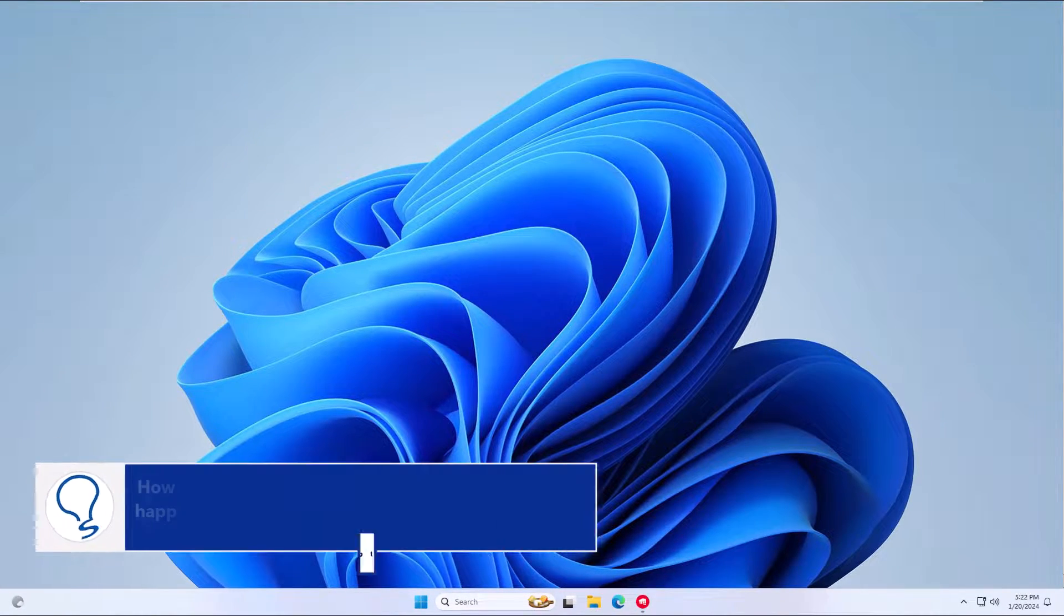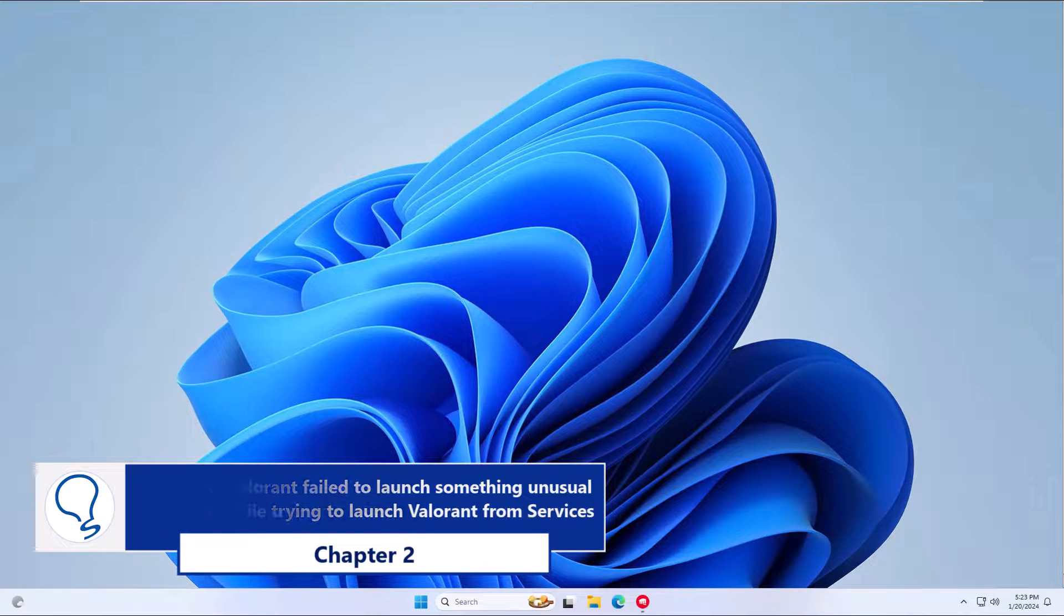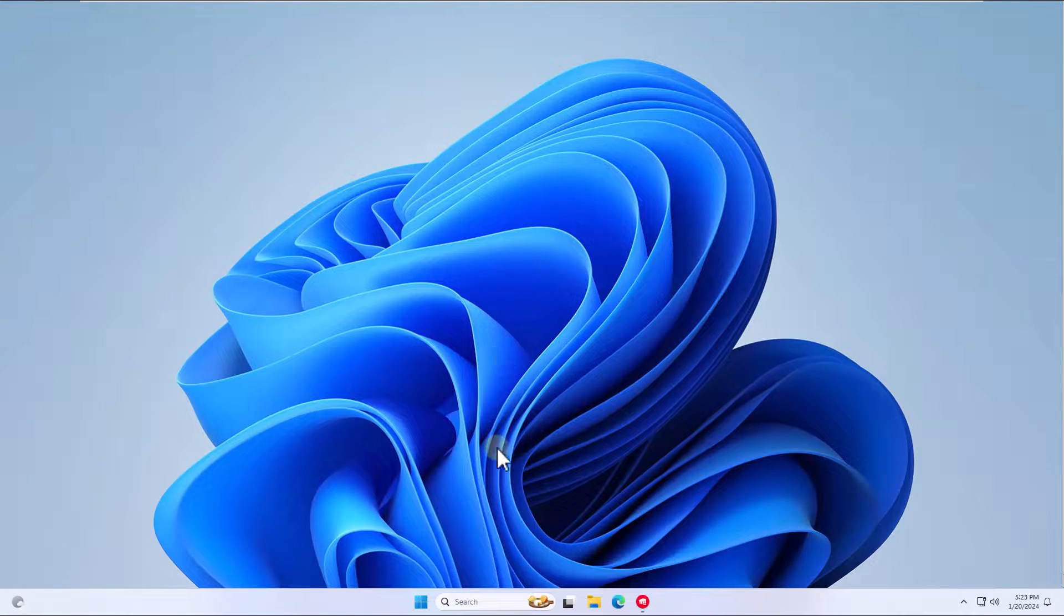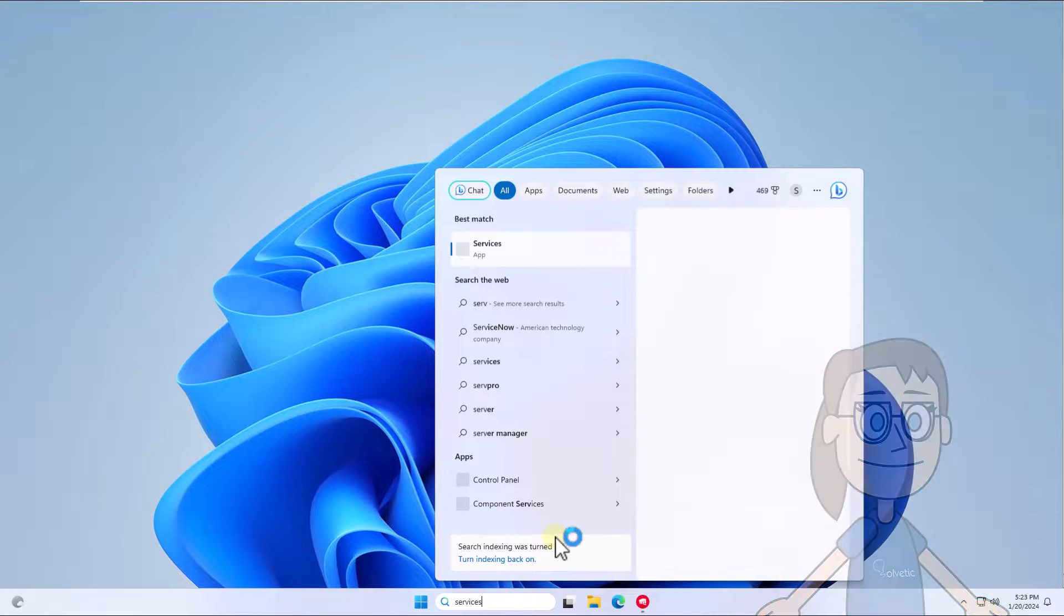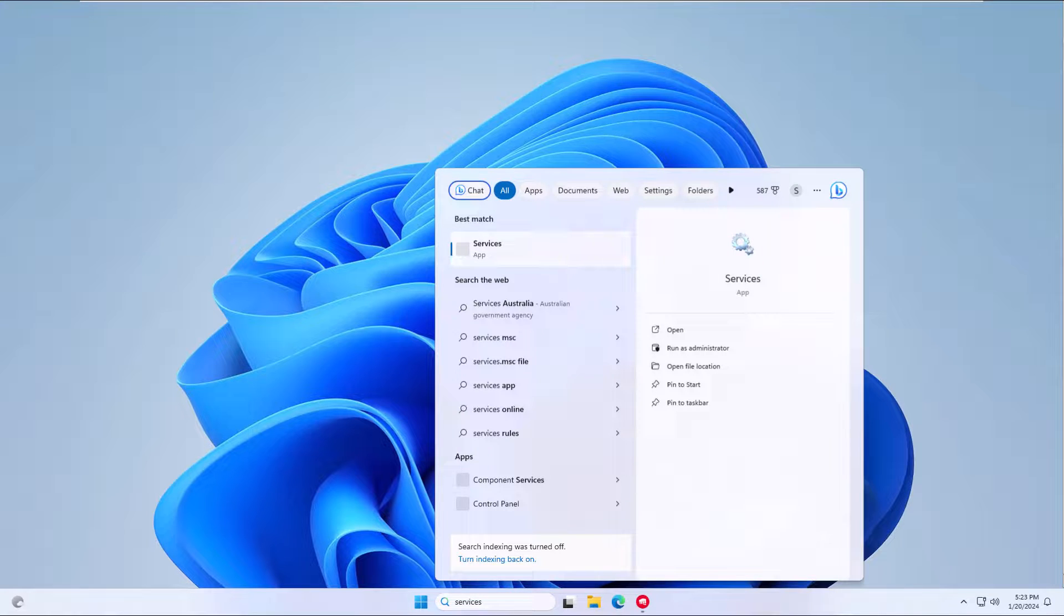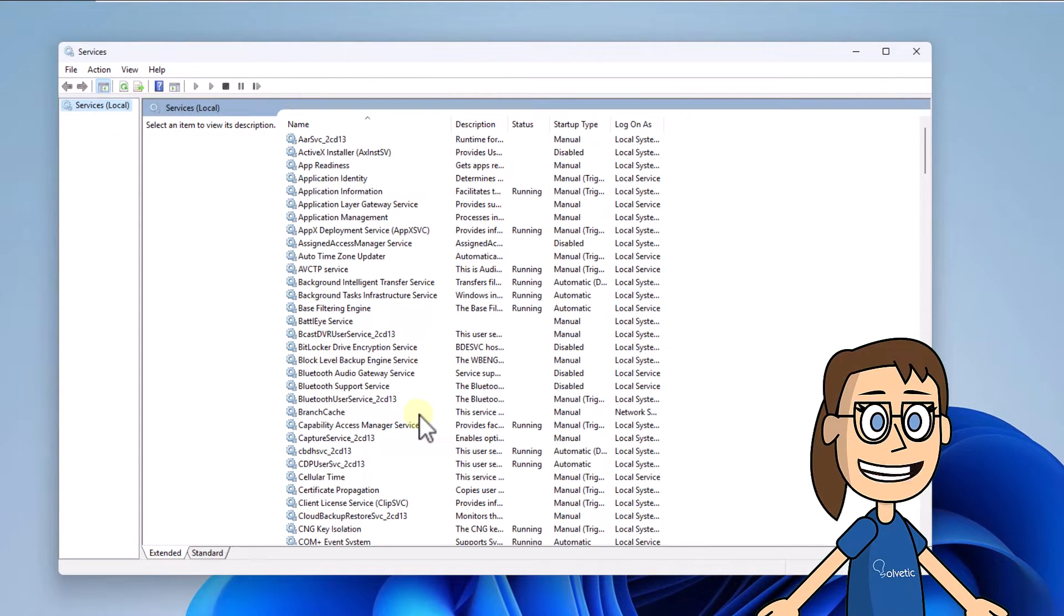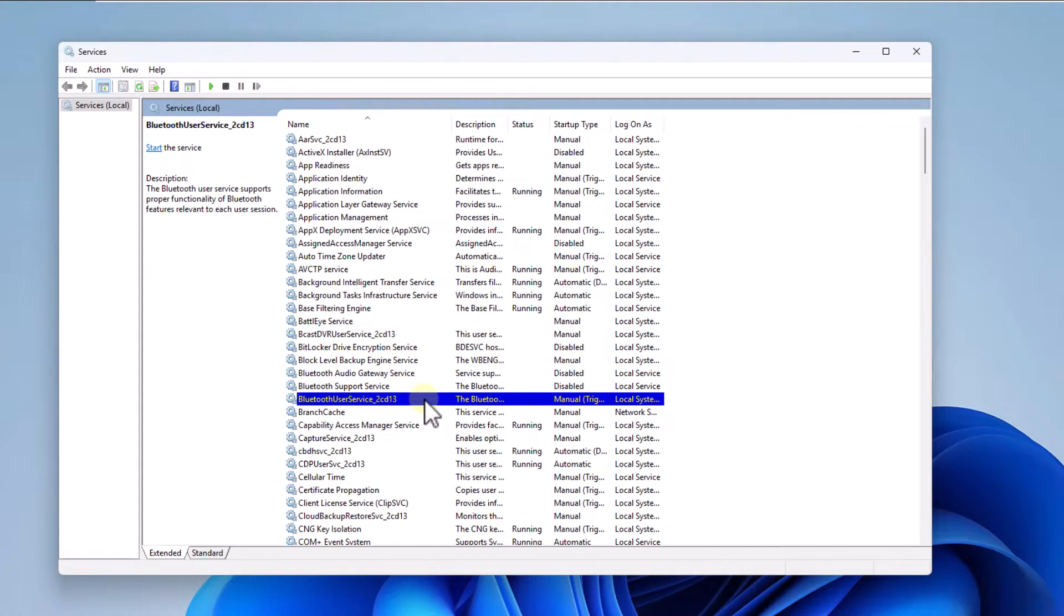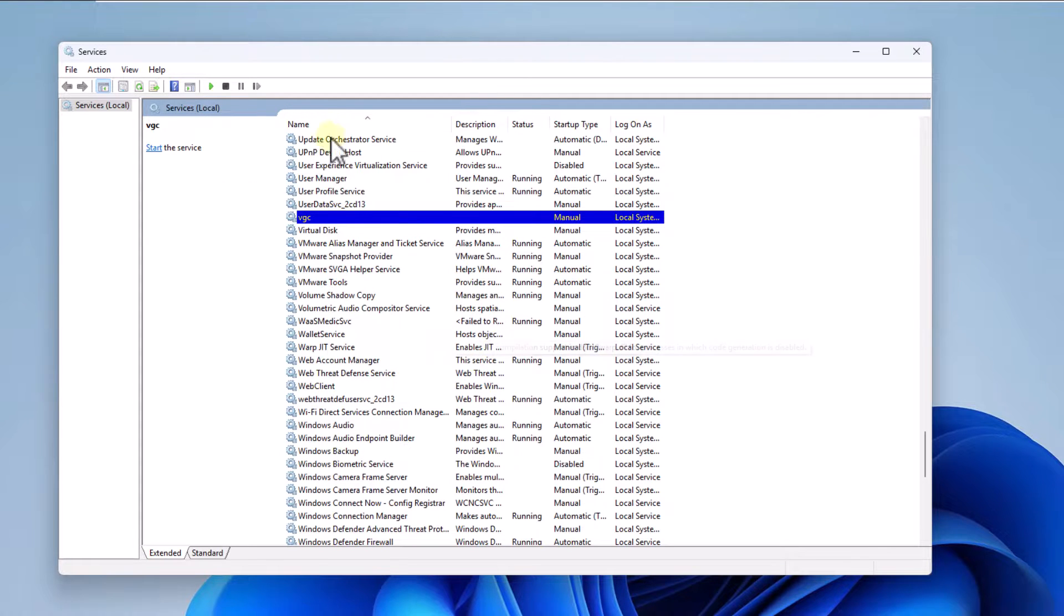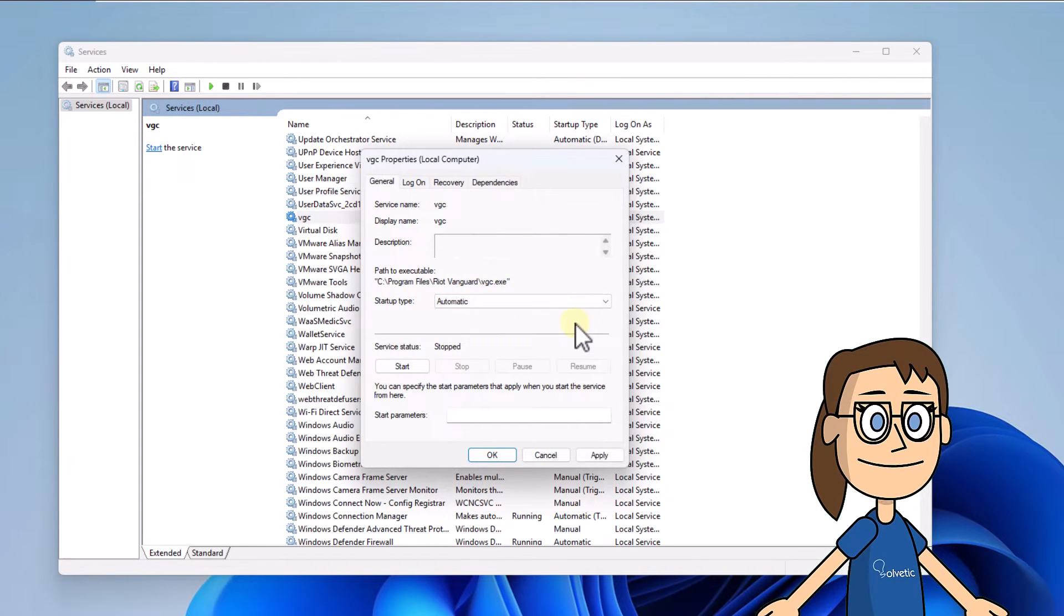Chapter 2: From services. Enter 'services' in the search box and open local services. Select and double click on the VGC service. Set the automatic value in the startup type, click start, then click apply and OK.